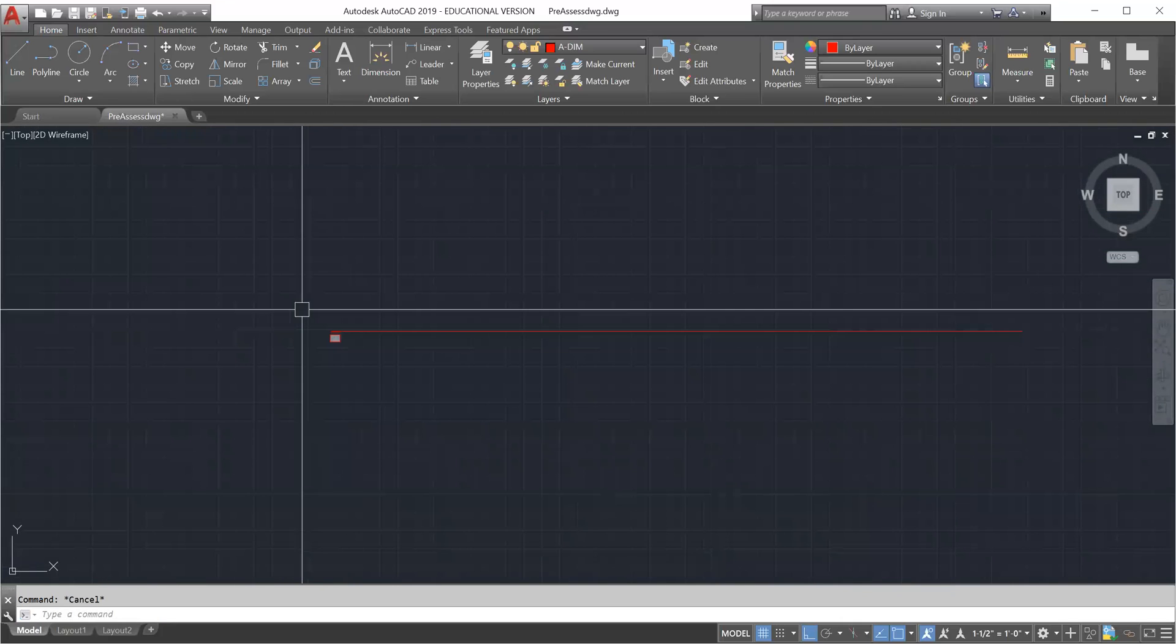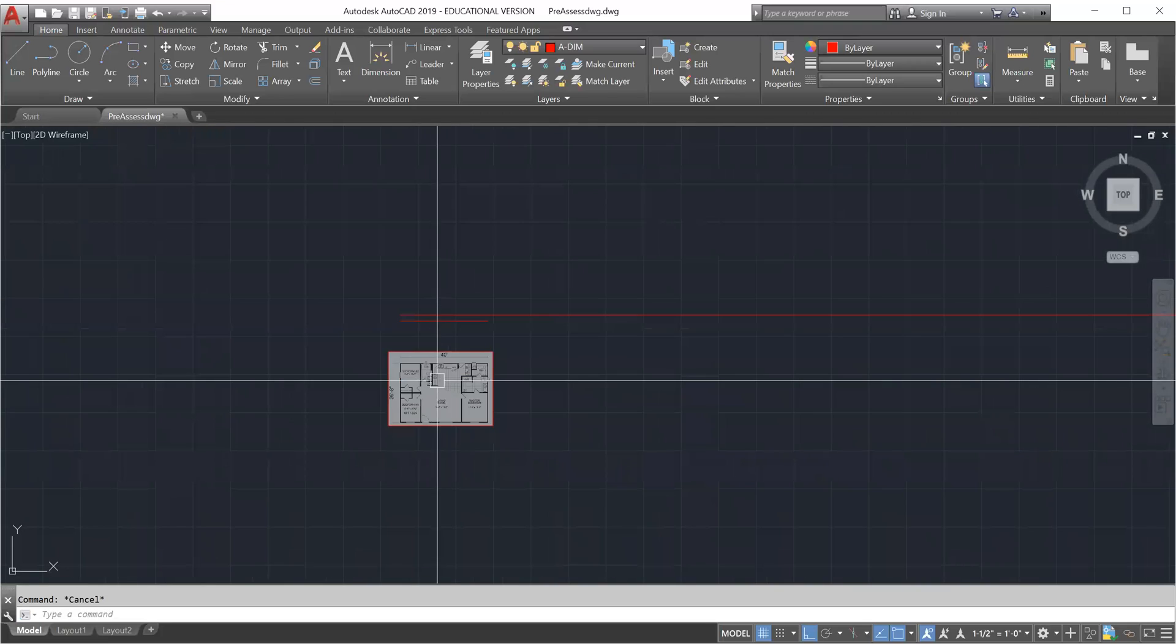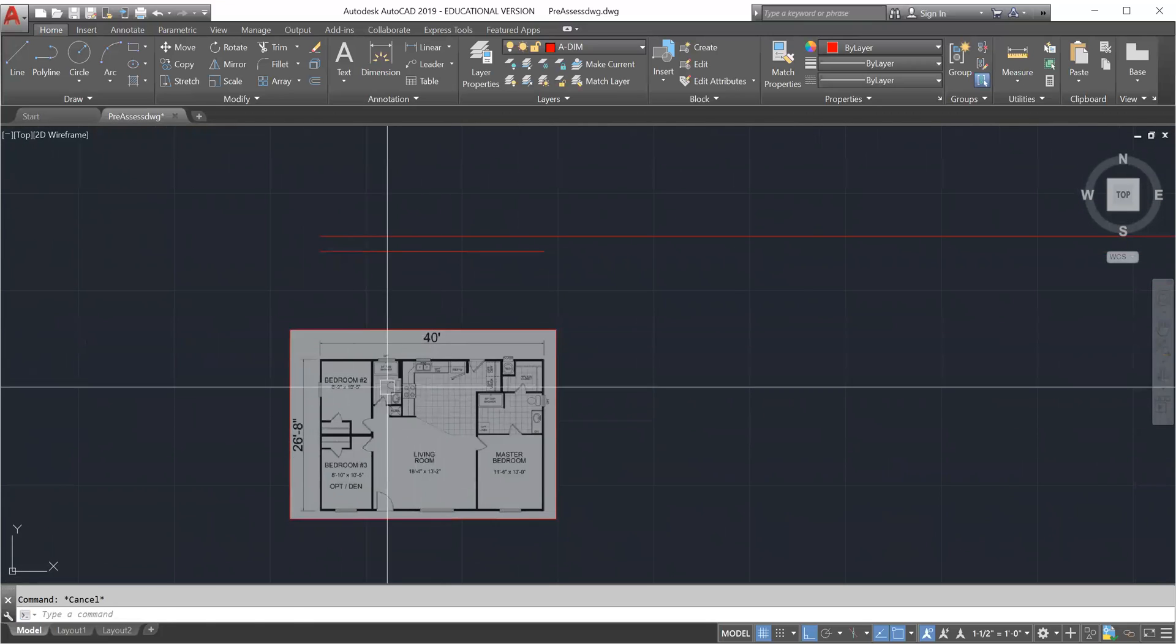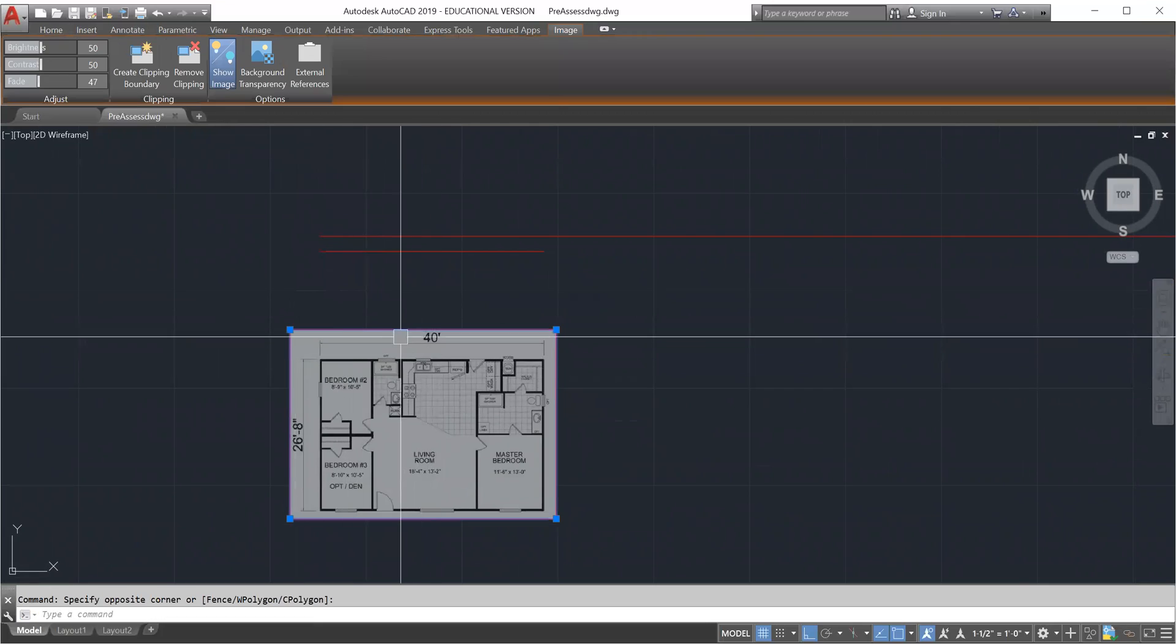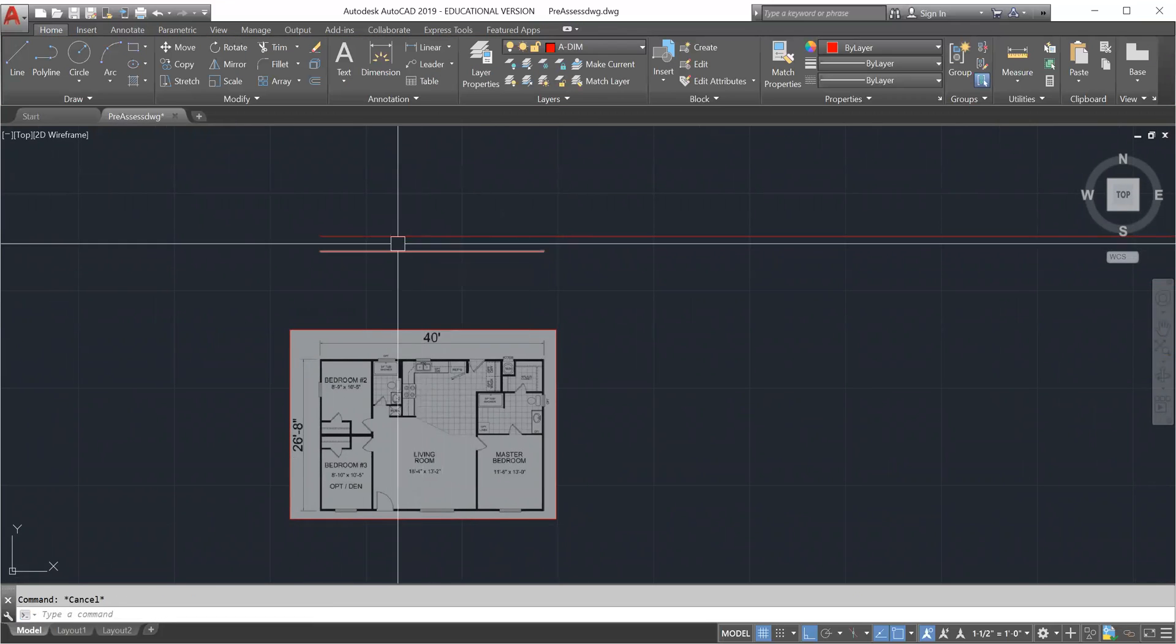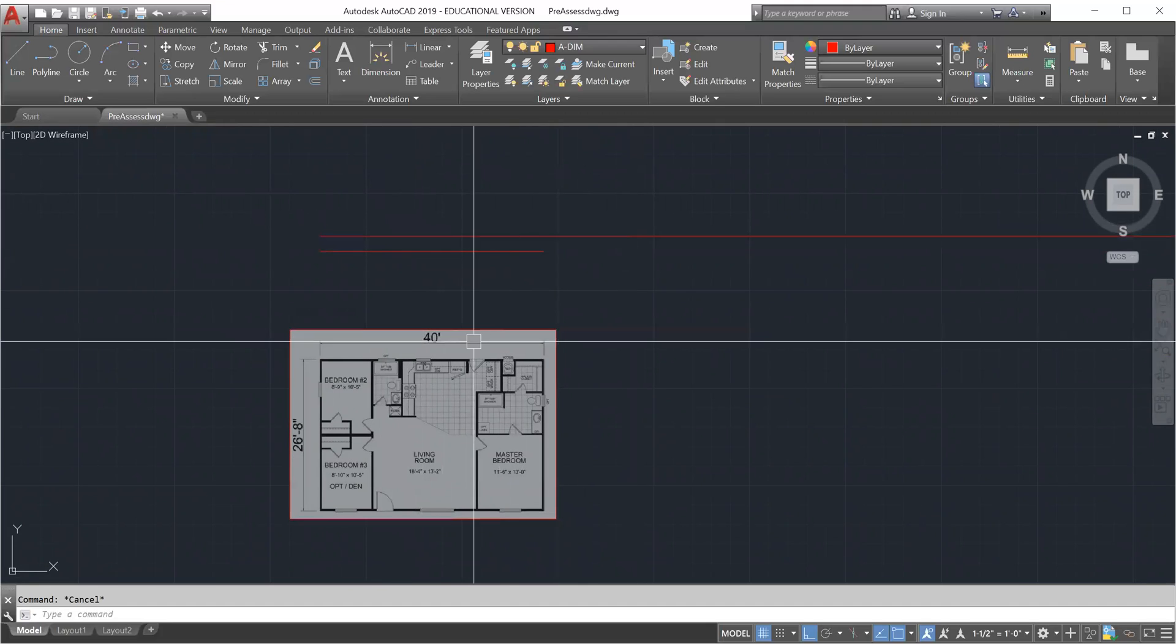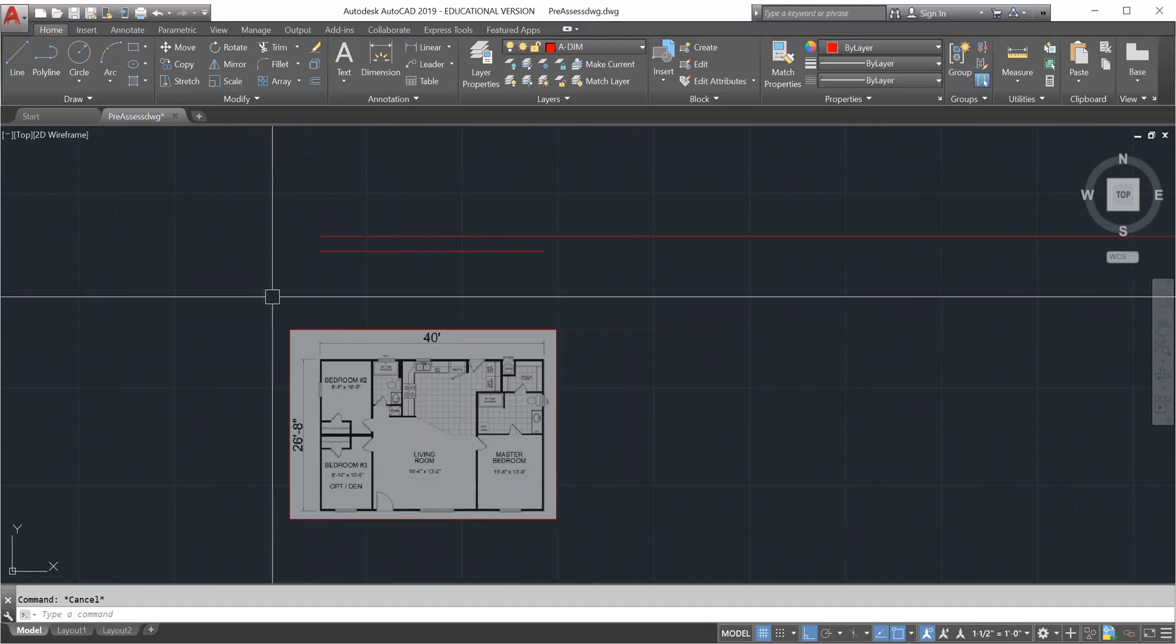So now all we have to do is scale this image using this line, the original line, as a reference and we scale it to the proper 40 feet. All we have to do is scale, select the image, enter, select a base point.